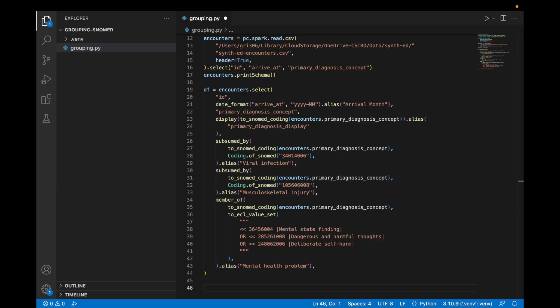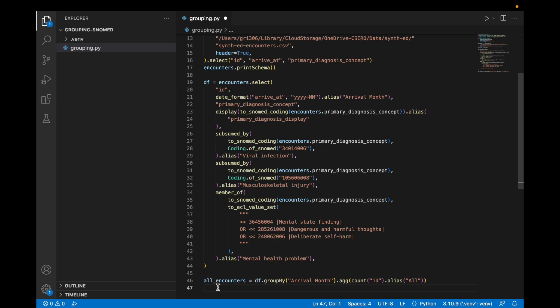Back to our Python script. The next thing we're going to do is count all of the encounters that happened during each month using the group by statement.